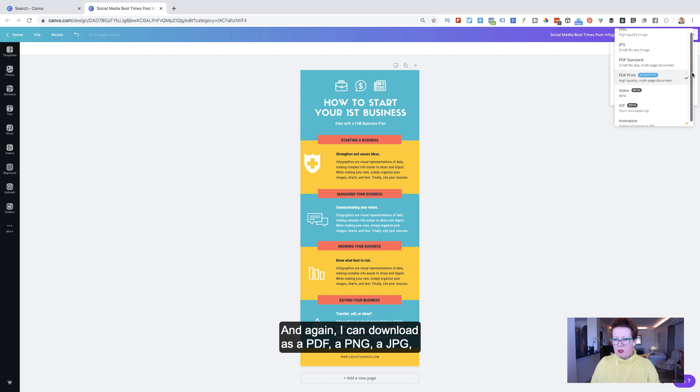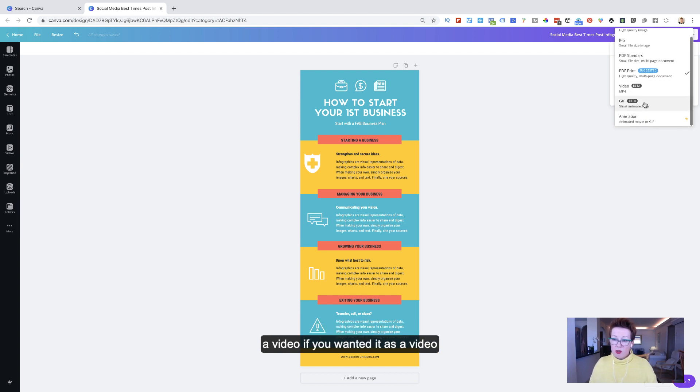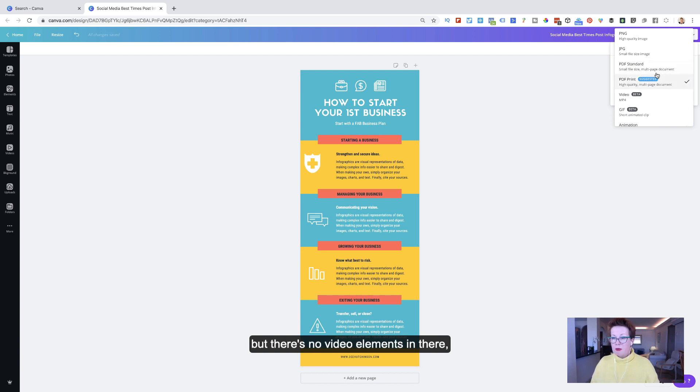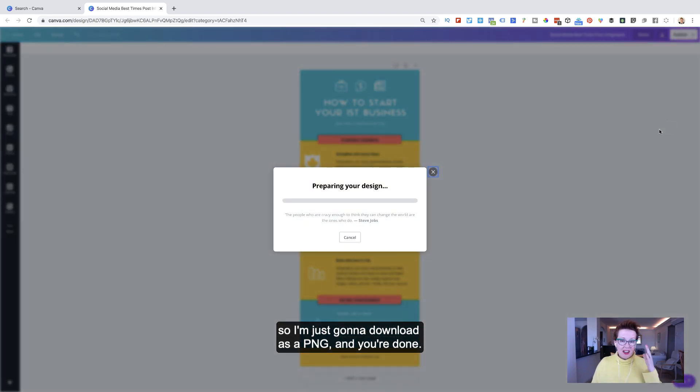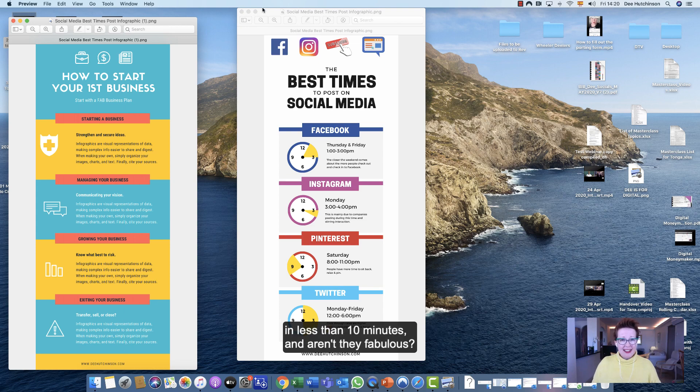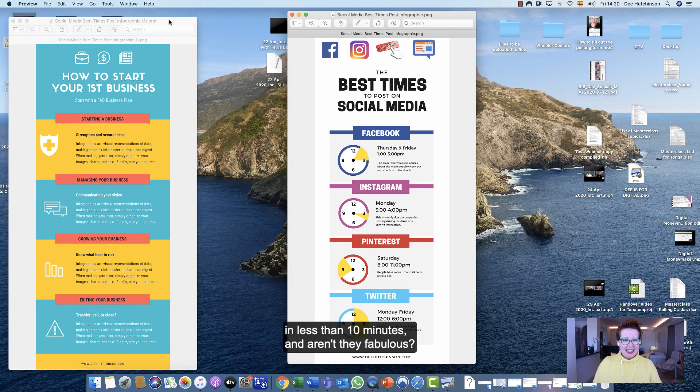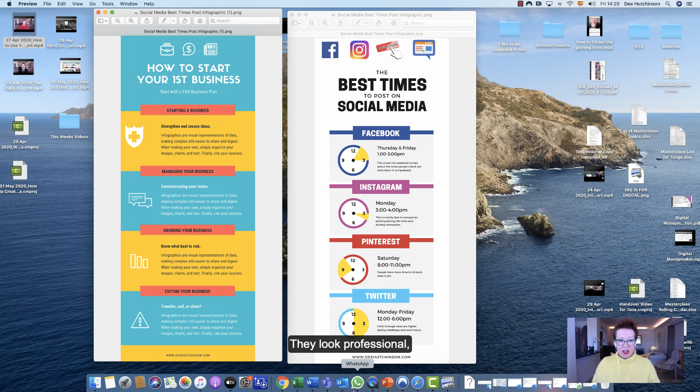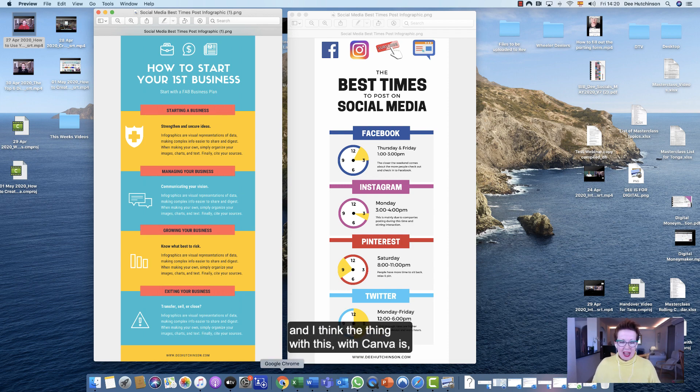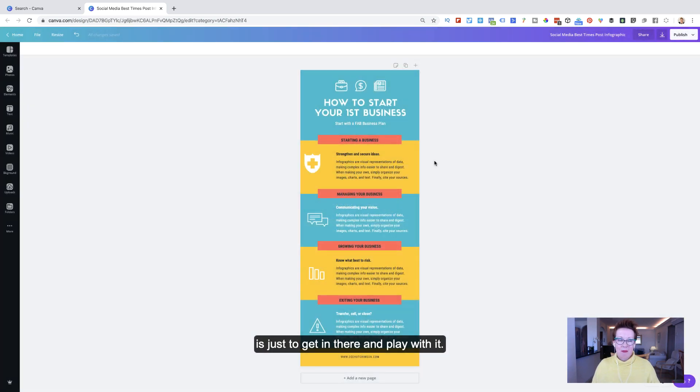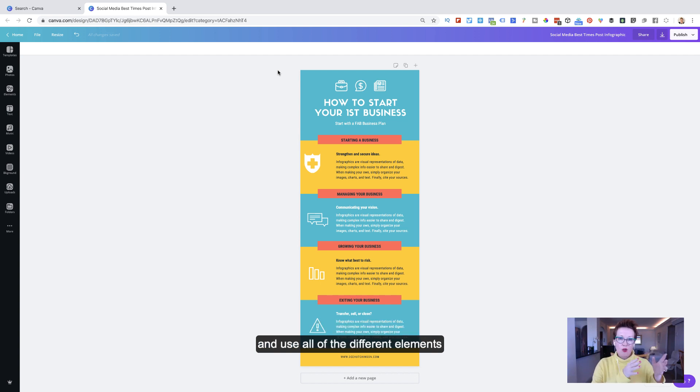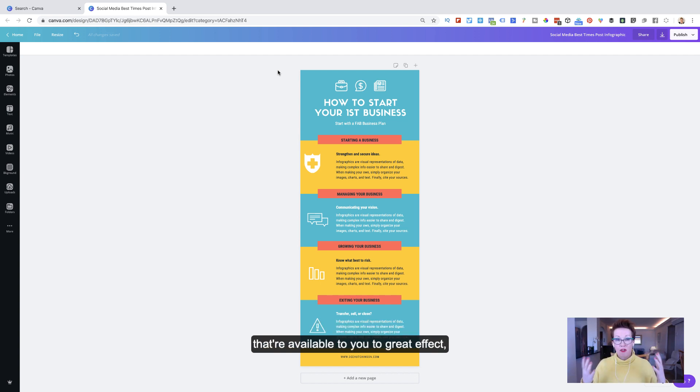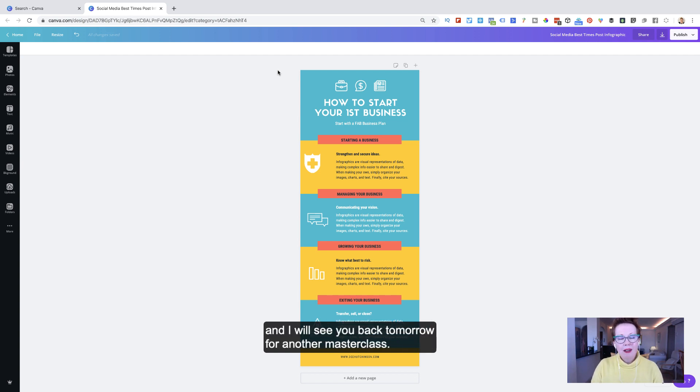And again, I can download as a PDF, a PNG, a JPG, a video if you wanted it as a video, but there's no video elements in there. So I'm just going to download as a PNG, and you're done. And that's how you do two infographics pretty much in less than 10 minutes. And aren't they fabulous? They look professional. They look like money's been spent on them. And I think the thing with Canva is just to get in there and play with it. There are so many templates. You can really get creative and use all of the different elements that are available to you to great effect. So just get in there and play, and I will see you back tomorrow for another Masterclass.